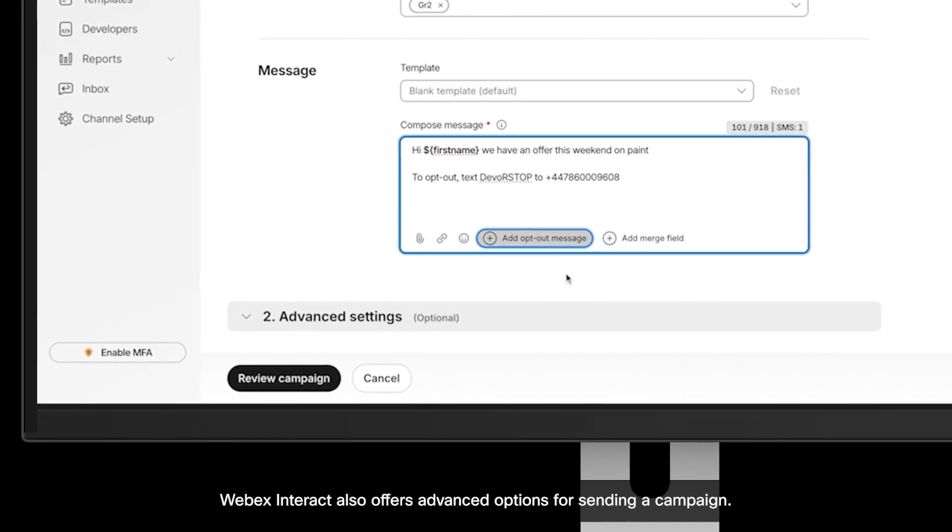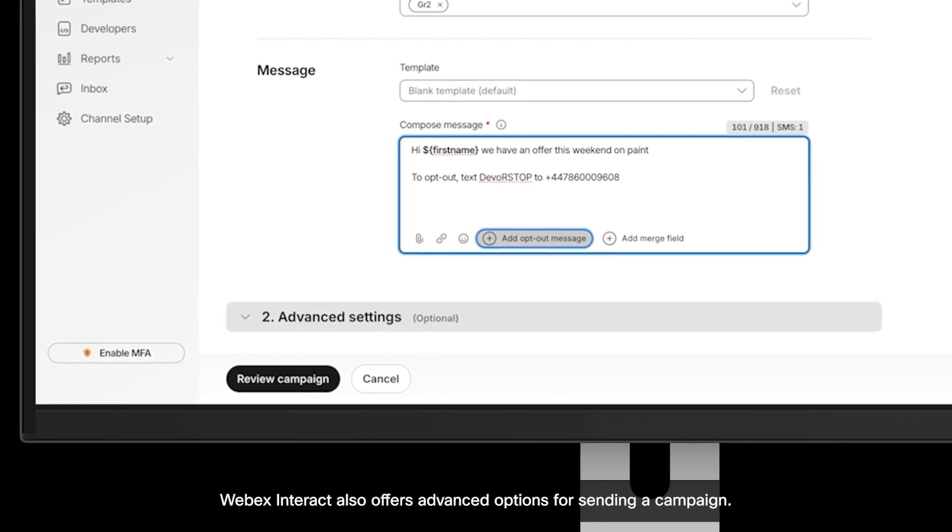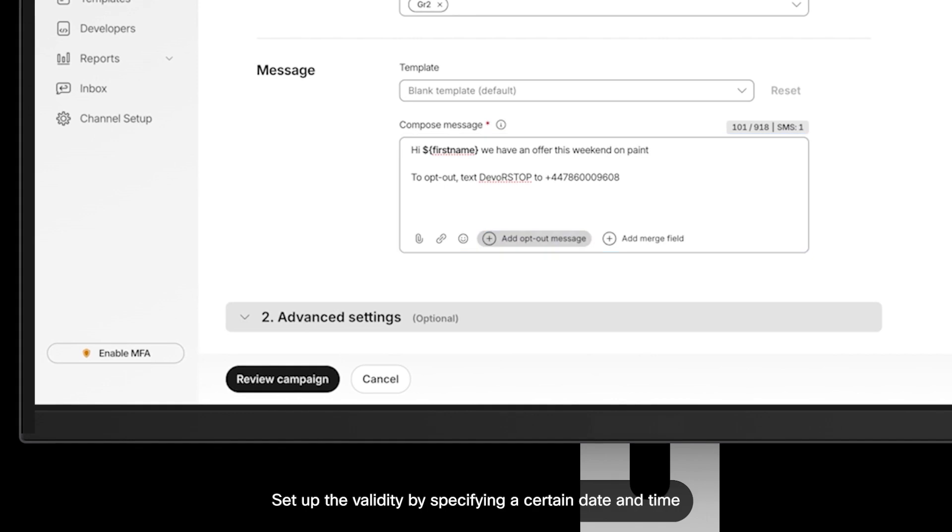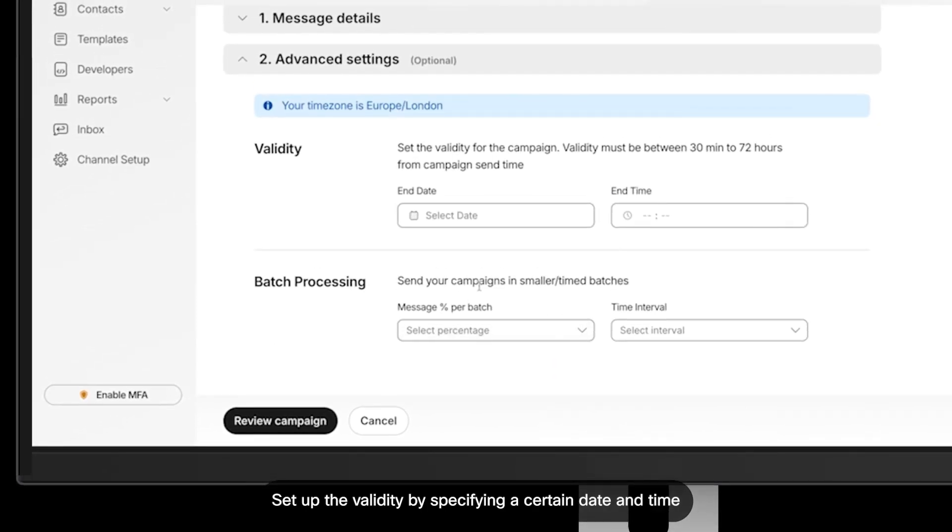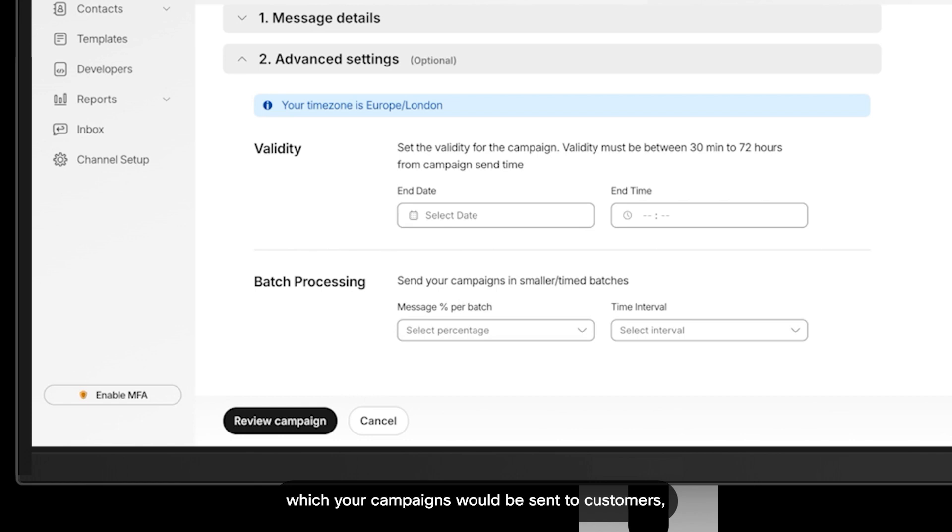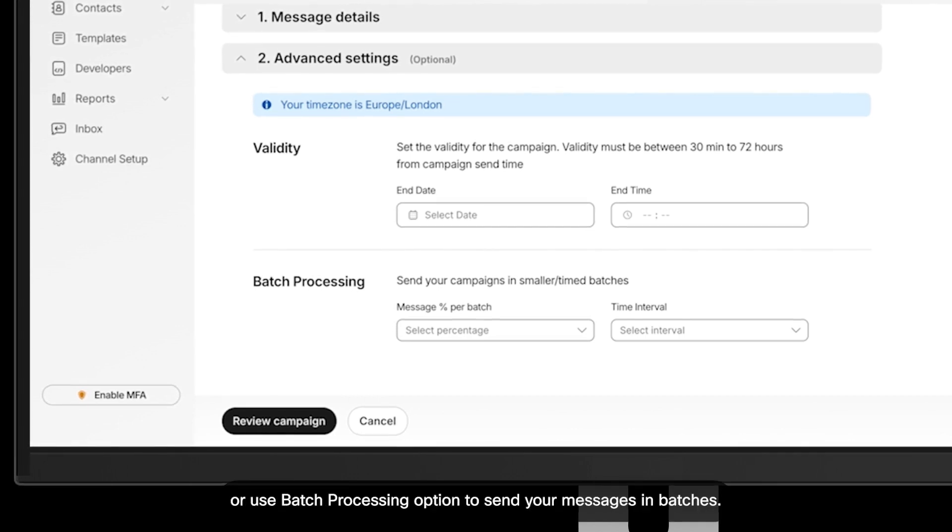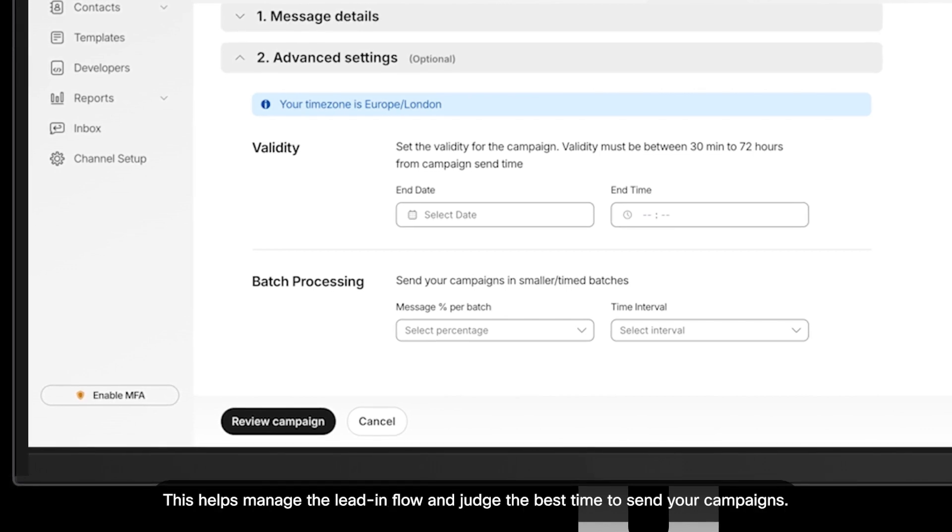Webex Interact also offers advanced options for sending a campaign. Set up the validity by specifying a certain date and time when your campaigns would be sent to customers, or use batch processing option to send your messages in batches. This helps manage the lead inflow and judge the best time to send your campaigns.